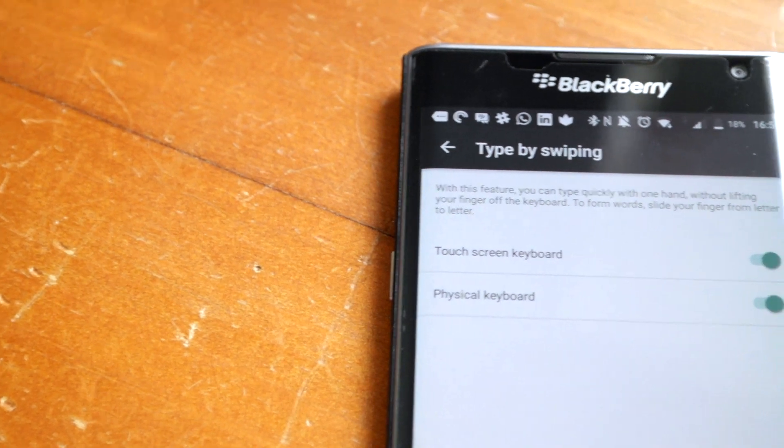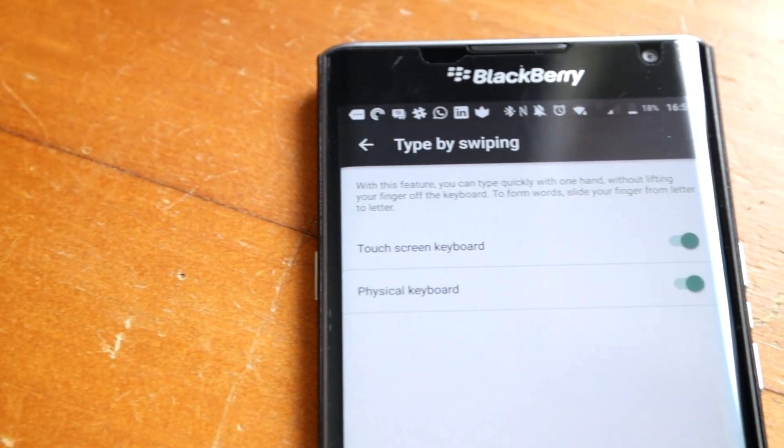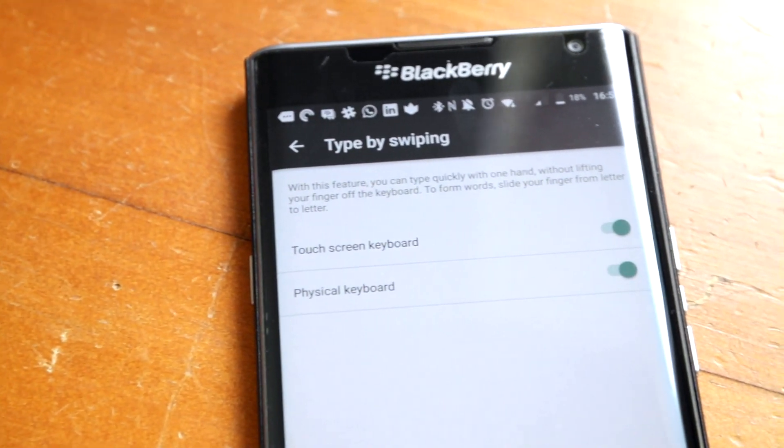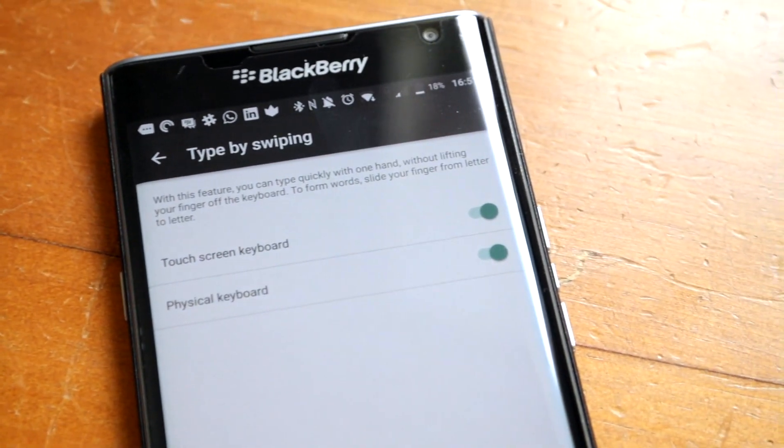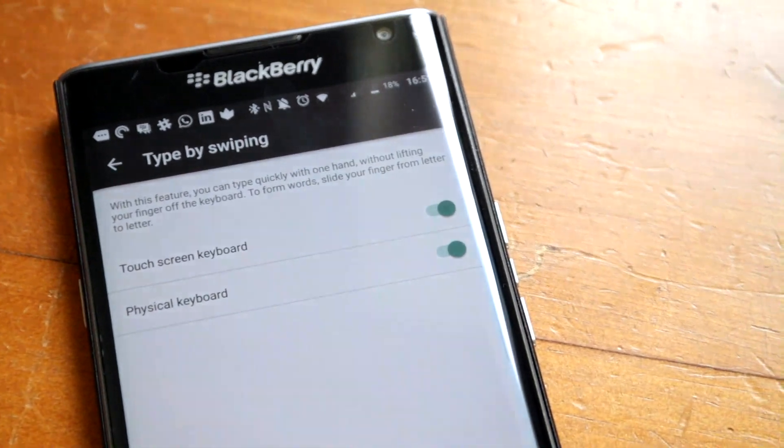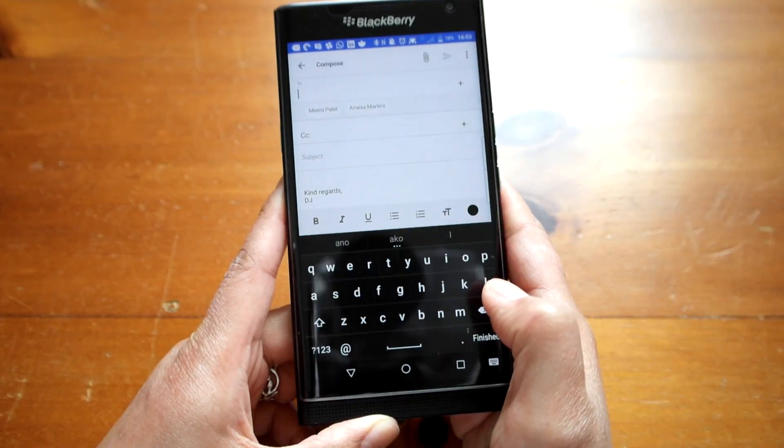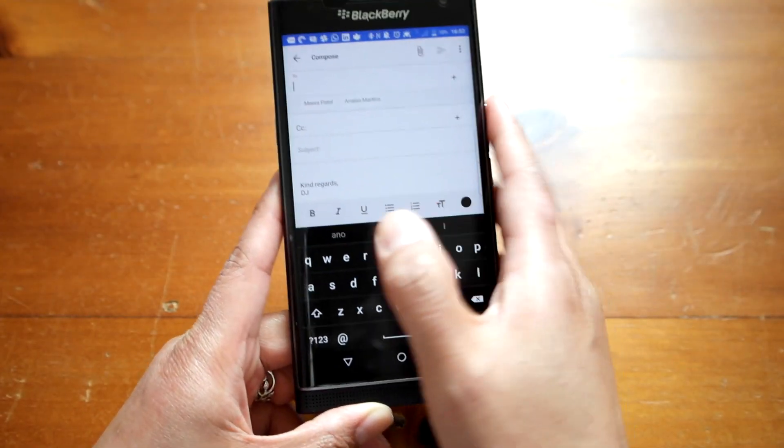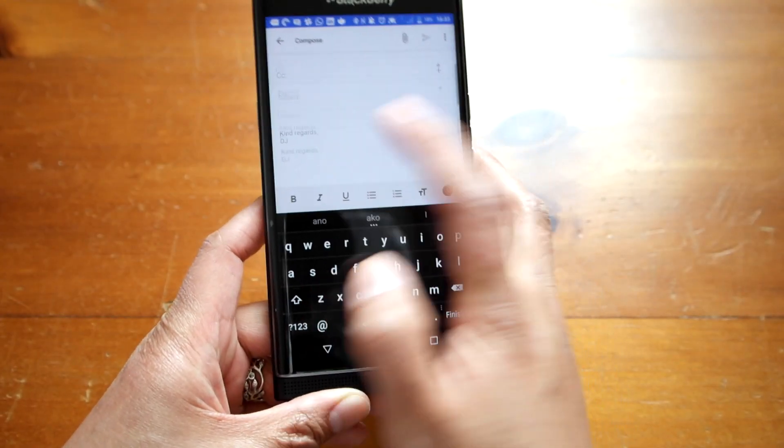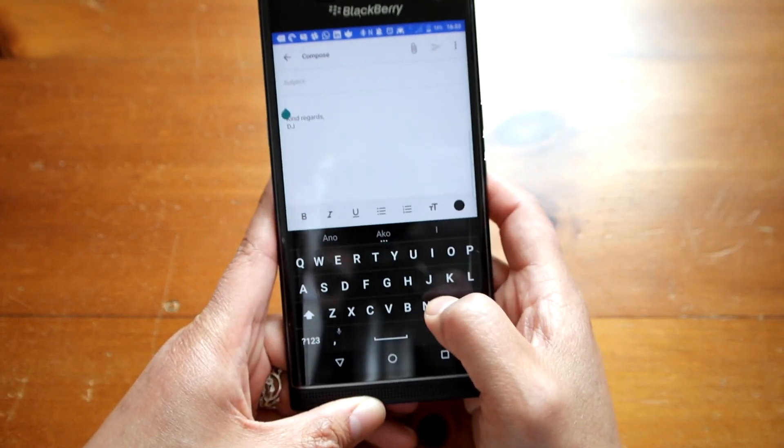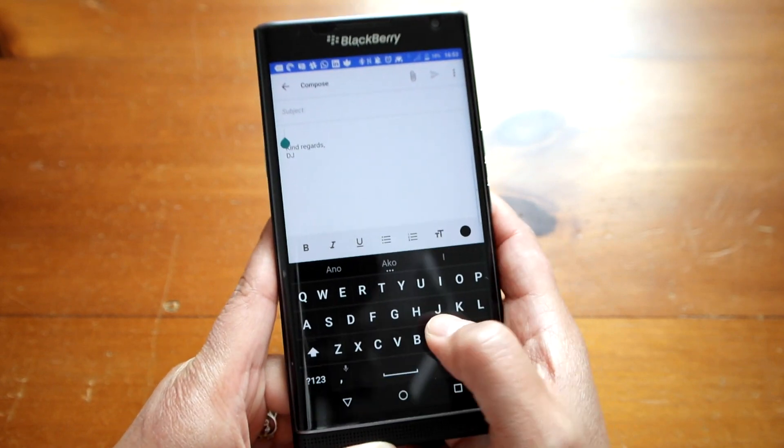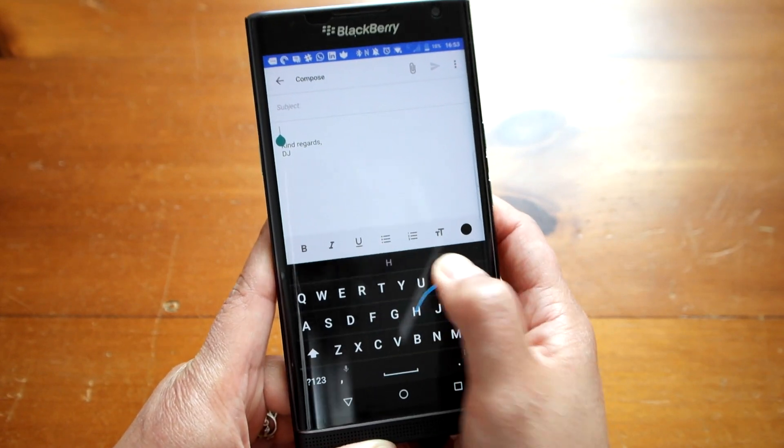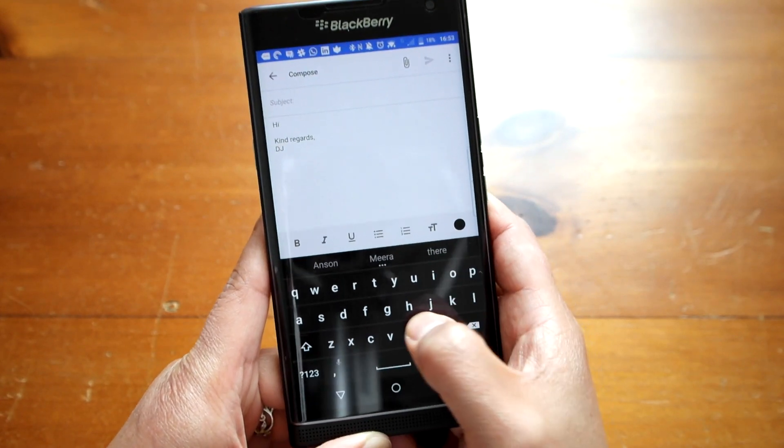One of the newest features of the keyboard update is this new type by swiping feature where you can type words without lifting your thumb off the keyboard. It is a feature found on other keyboards on Android and it is a welcome addition for the Blackberry Keyboard on the Priv.